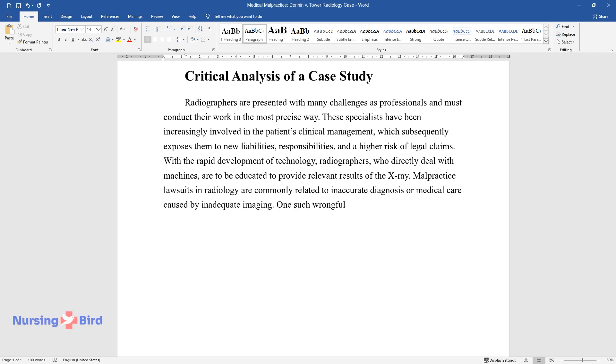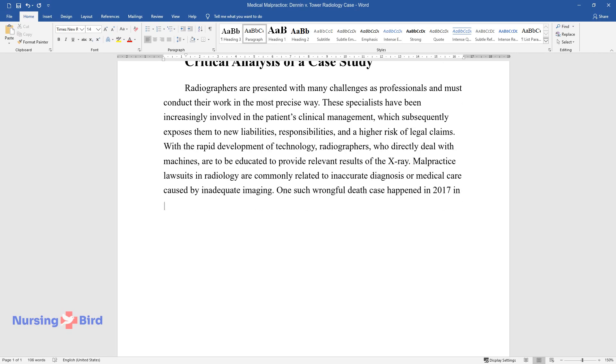One such wrongful death case happened in 2017 in Maryland when a doctor failed to diagnose ovarian cancer.